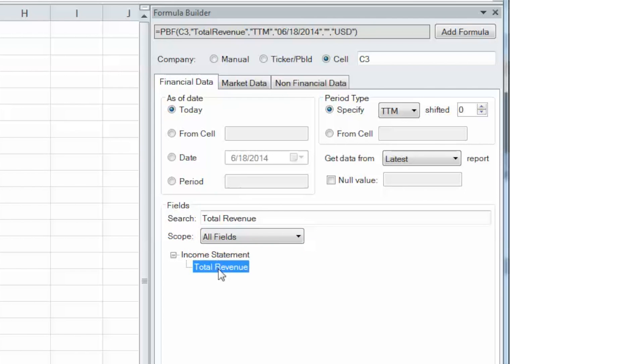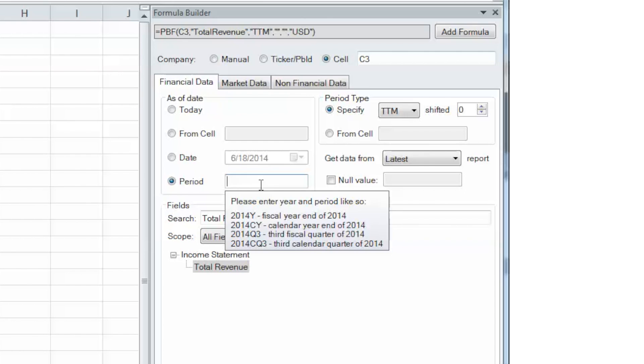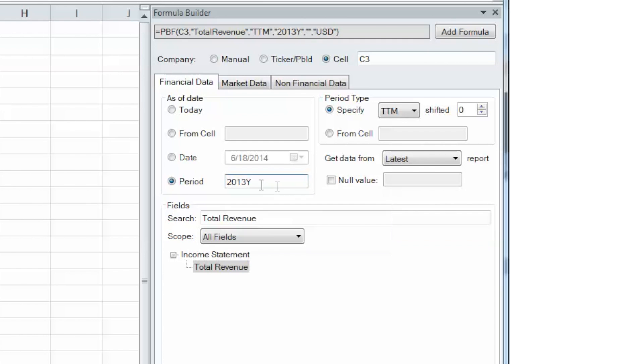Finally, let's select our period and enter 2013Y, specify the period type from the dropdown, and choose ANN.